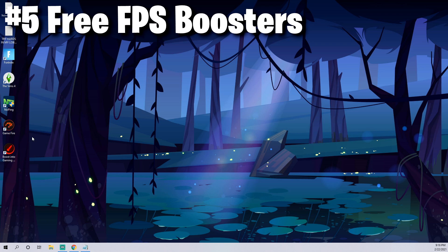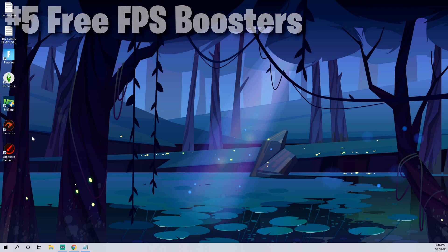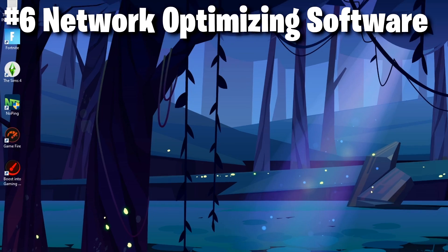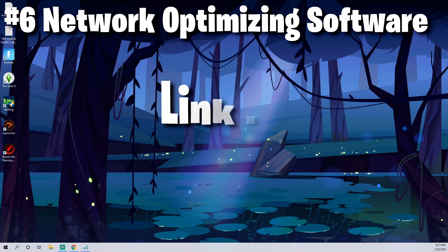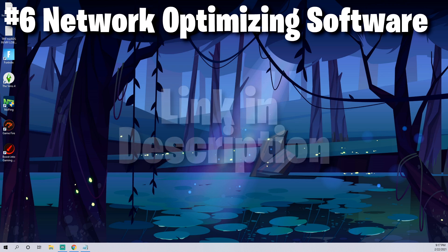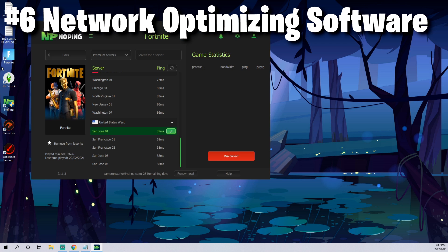The next thing I want to offer for you is using some type of network optimizing software. That could be something like Exit Lag or my affiliate that I'm partnered with, No Ping. Link to that in the description. You can get a 10-day free trial. It's a great software.